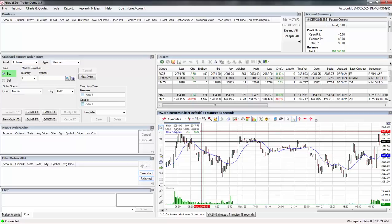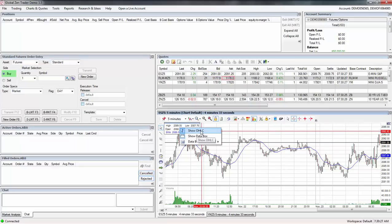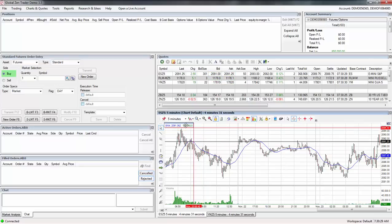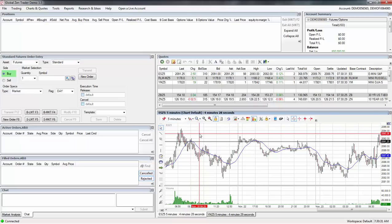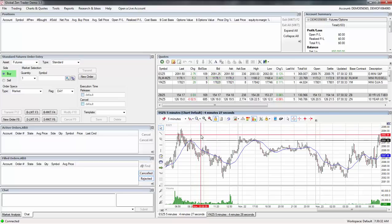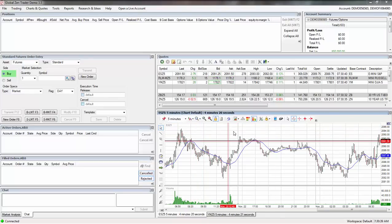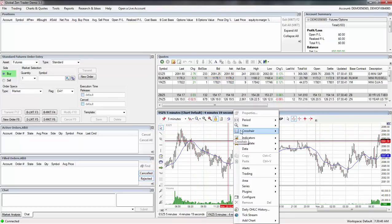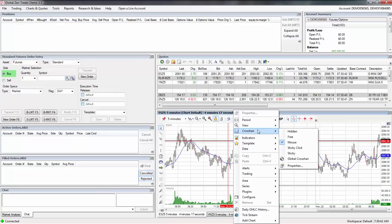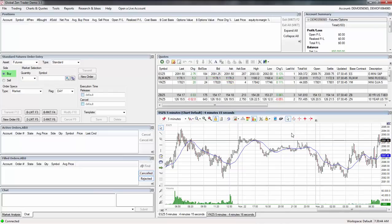What I do is I right click this area right here and I get rid of that. I say show, show data box, get rid of it like that. Then I right click in here and go to crosshair and say hidden. Now you can no longer see the crosshair.